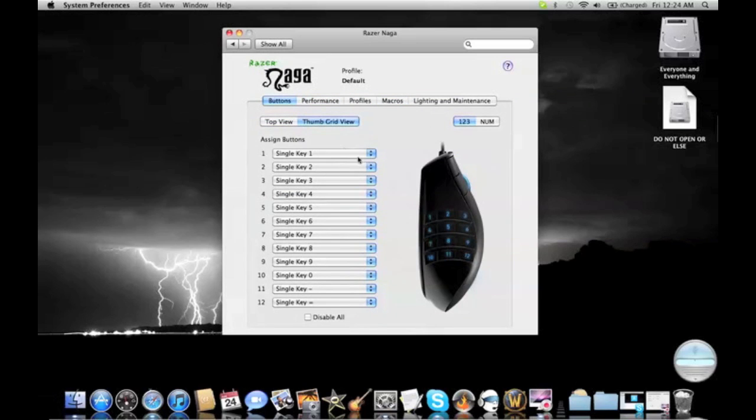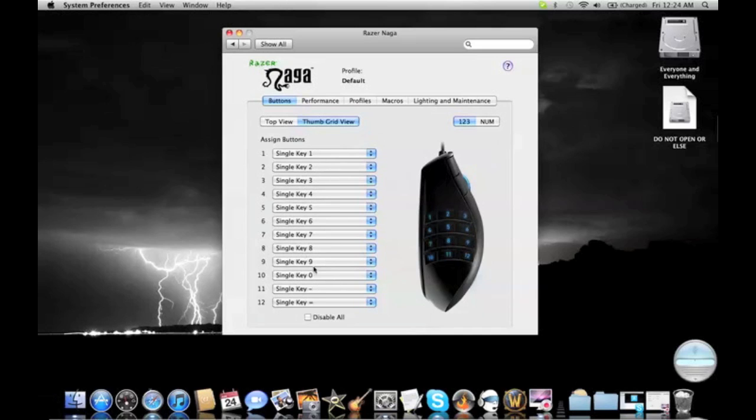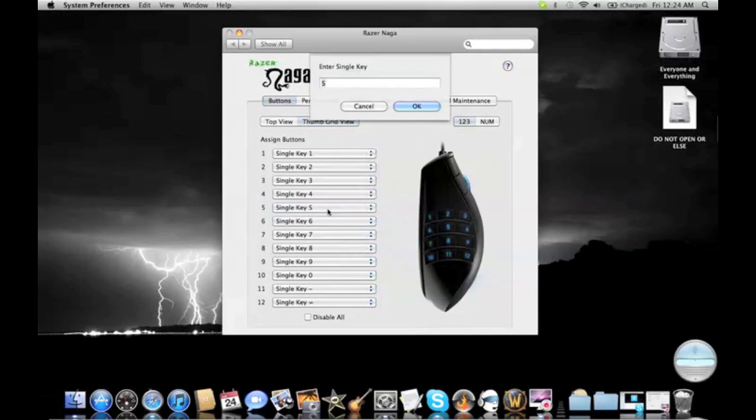Actually, I forgot to show you the thumb pad. This is what's on the right of your mouse, which your thumb clicks all these buttons. You can have, as you can see, single keys. Those are the 1, 2, 3, 4, 5, and all those, etc.